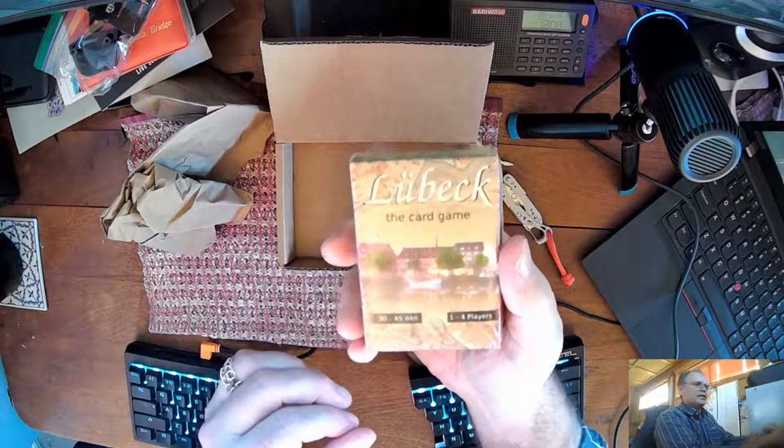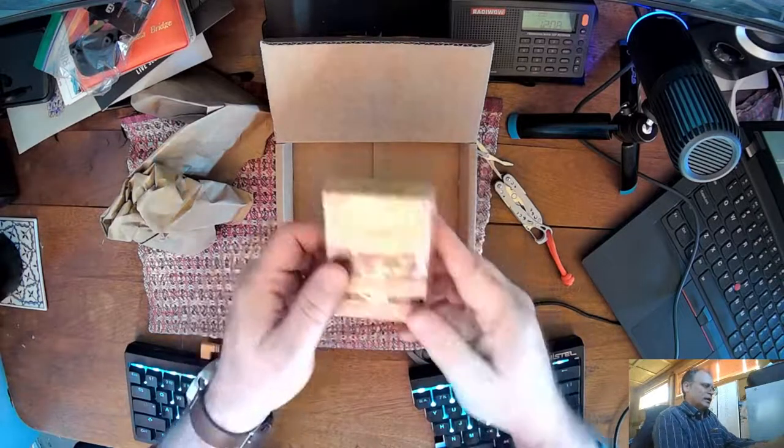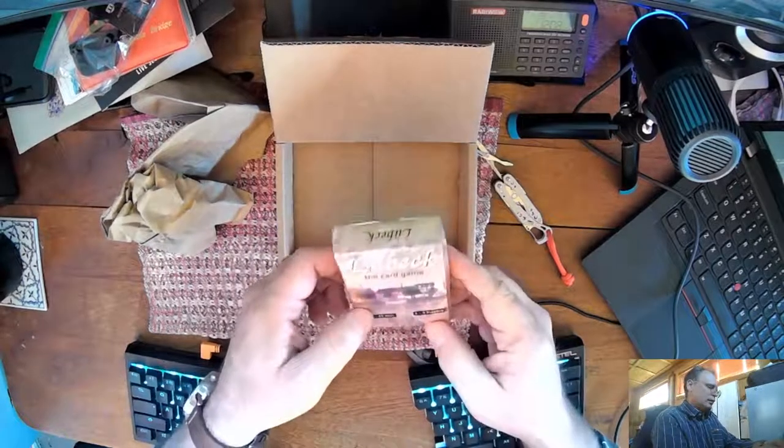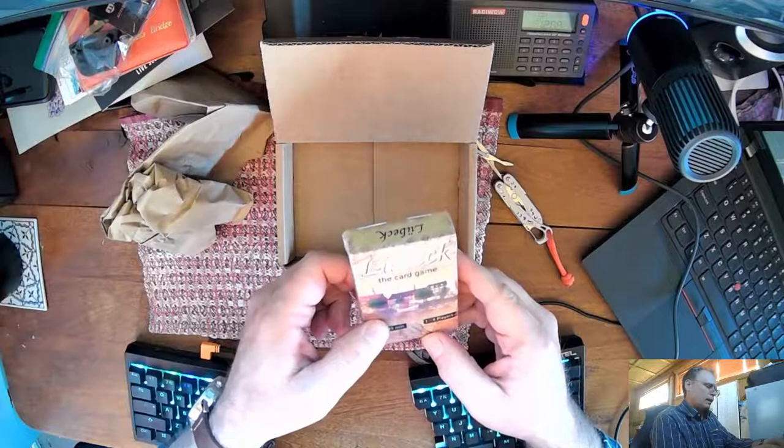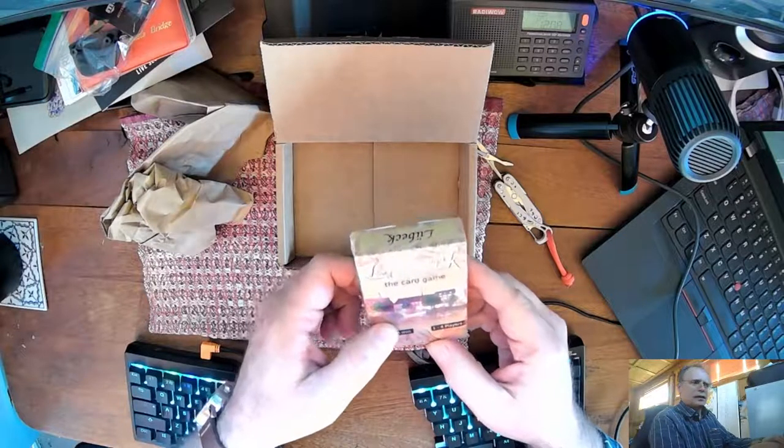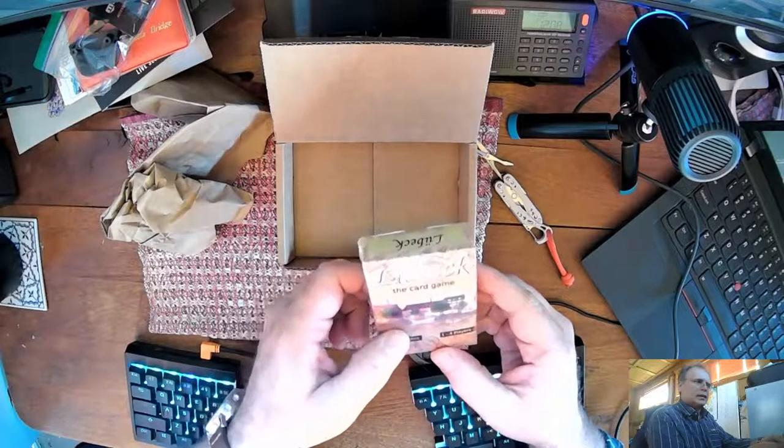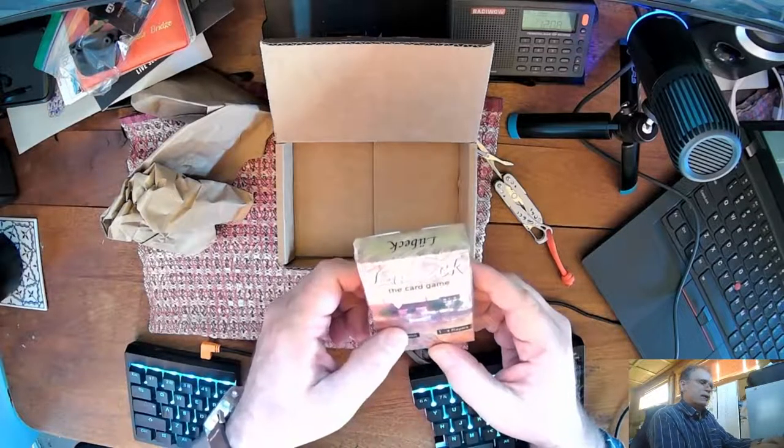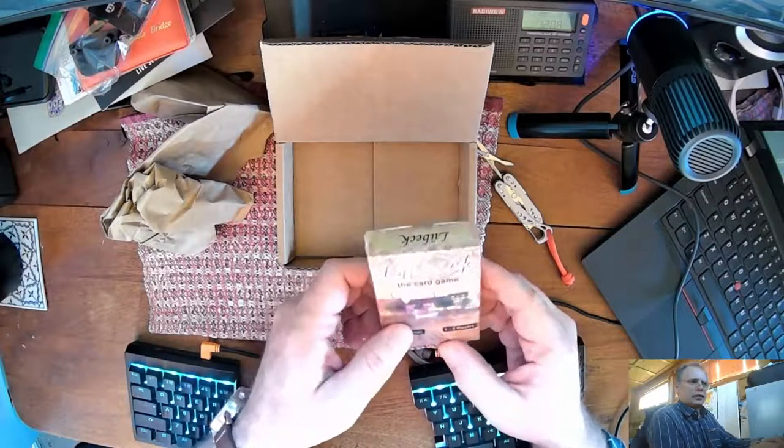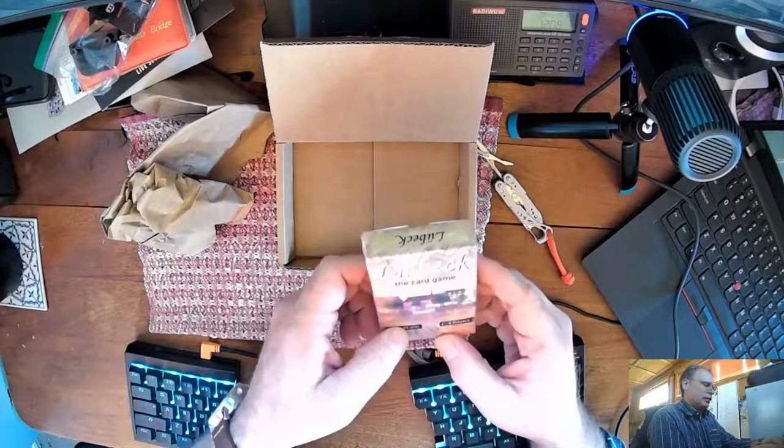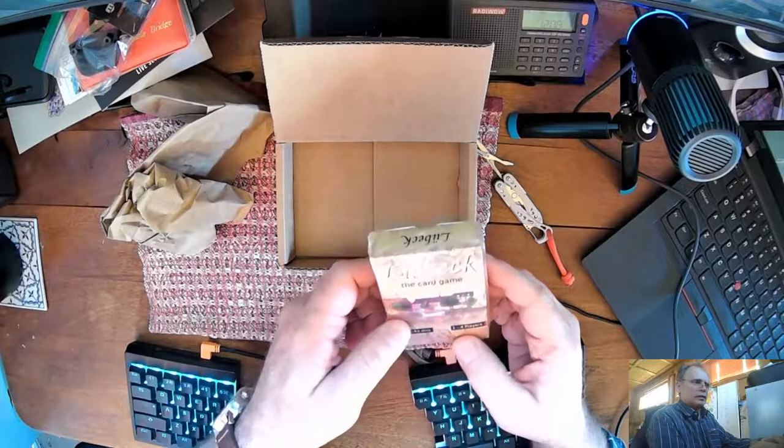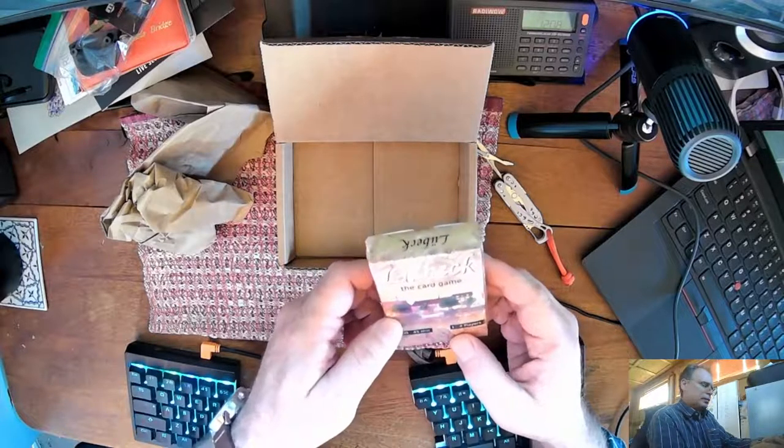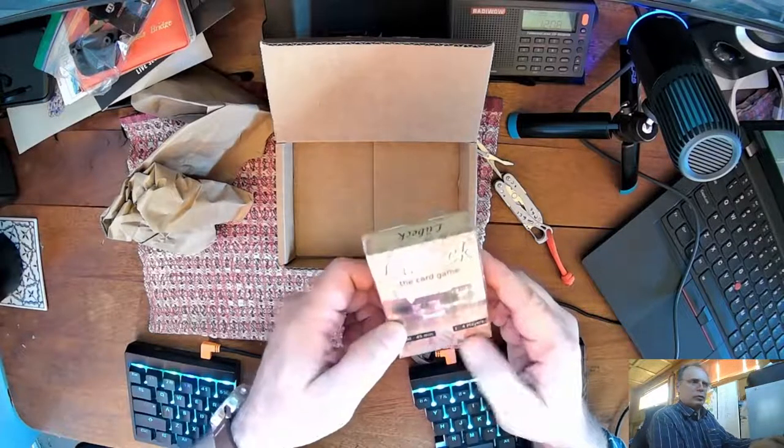This is an interesting game, kind of about the Hanseatic League. And it's actually a solitaire game, a solitaire engine, but it can be played with more than one player. It can be played with one to four players.